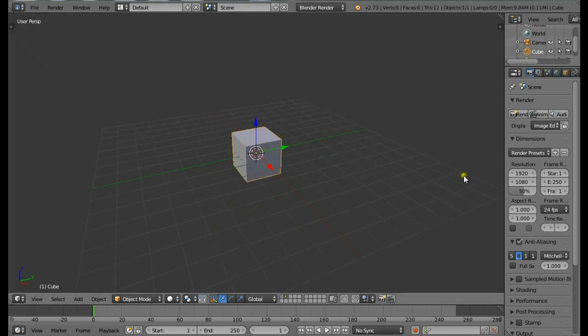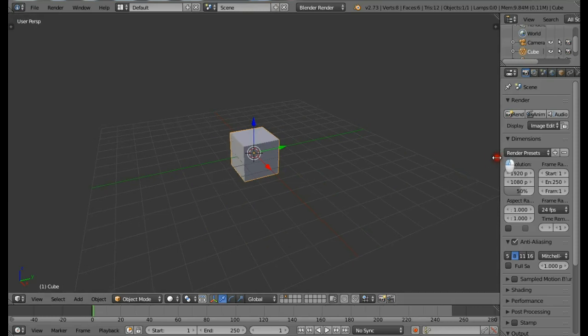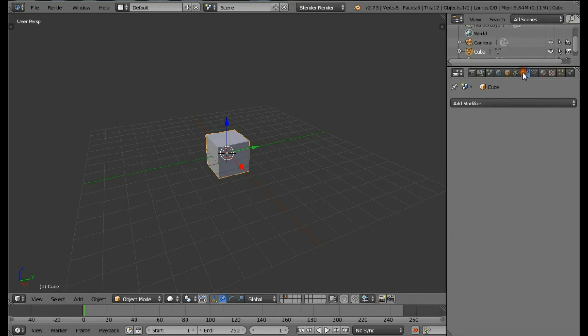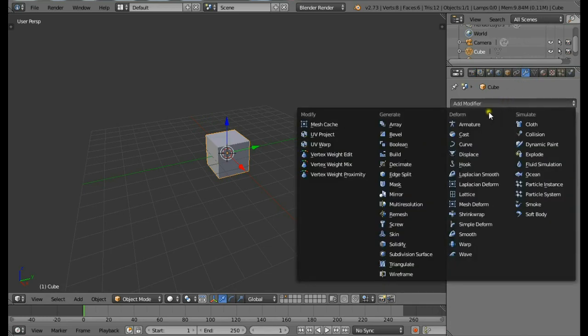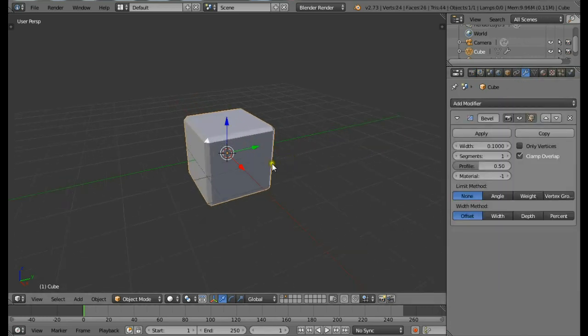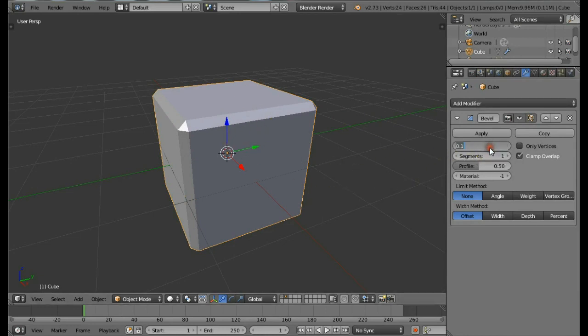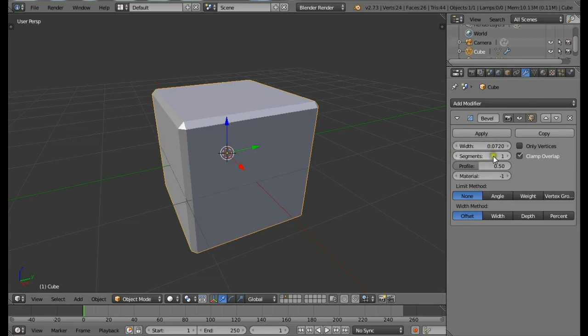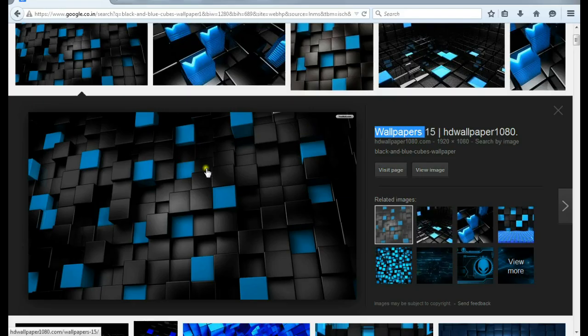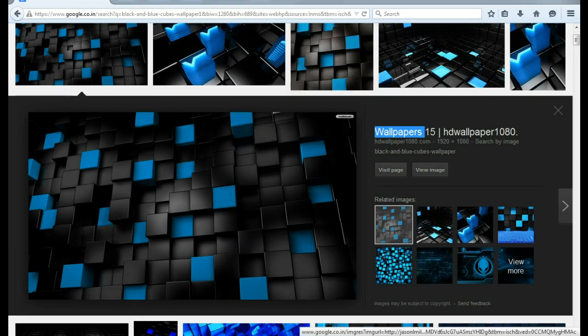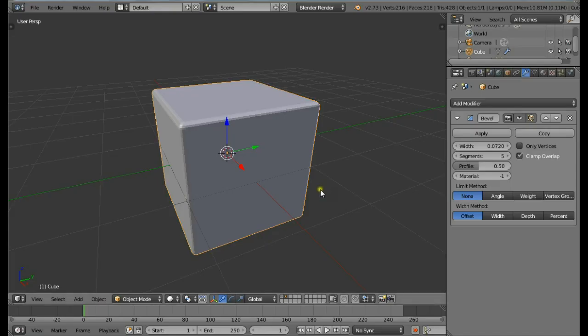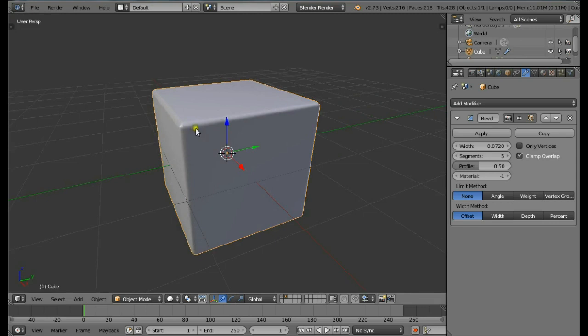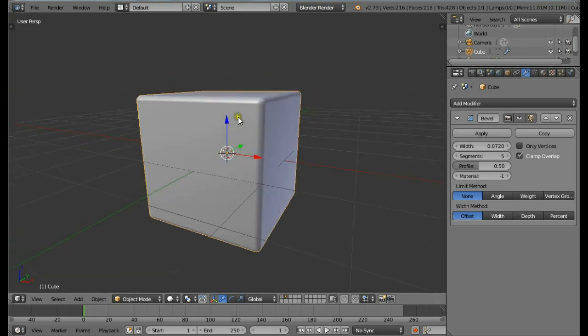Drag out this panel to view more properties, go to the modifiers tab, select Add Modifier, then select Bevel. This is going to bevel the edges by adding more edges. I'll change the width to be about 0.072 and change the segments to be 5. This is going to give you some bevel around some cubes. Also enable smooth shading.